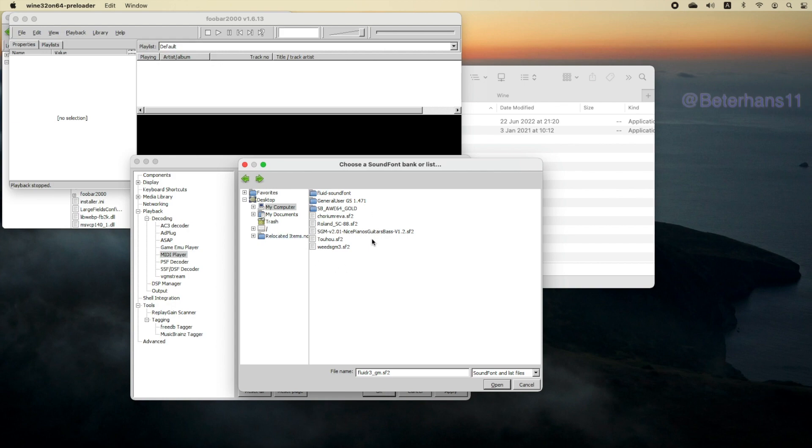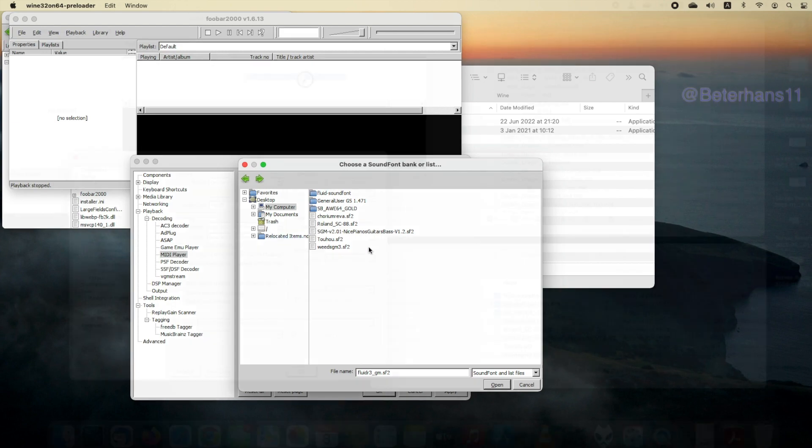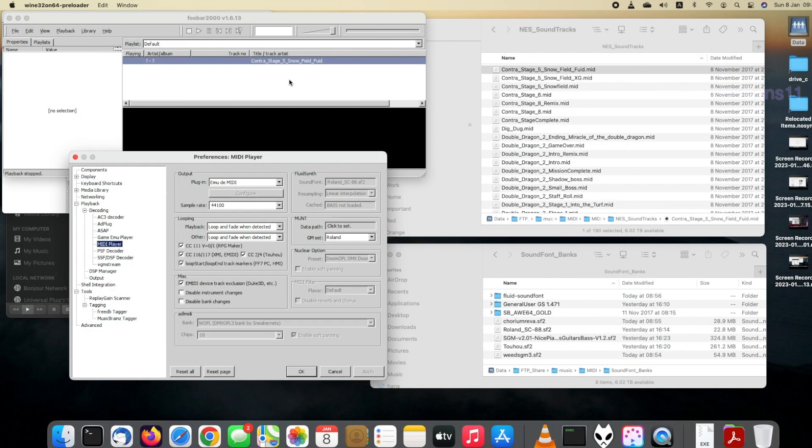Now let's try to play another MIDI file so we can test out the soundfont we just downloaded.